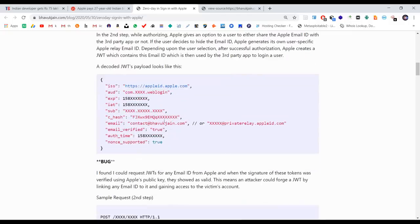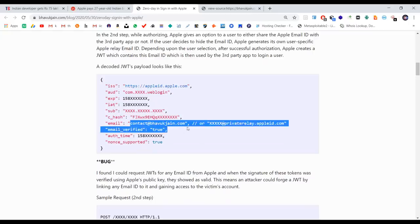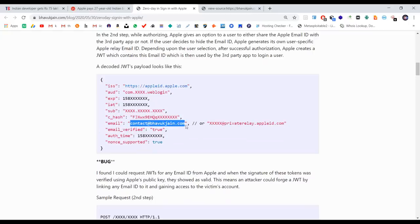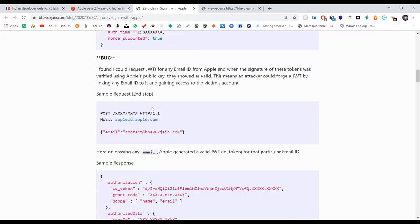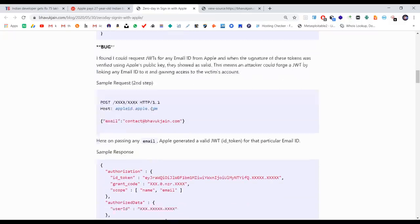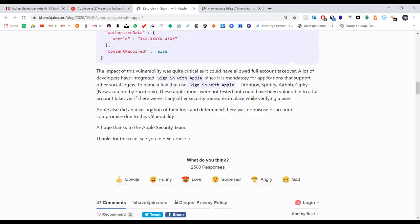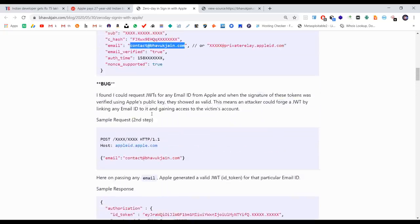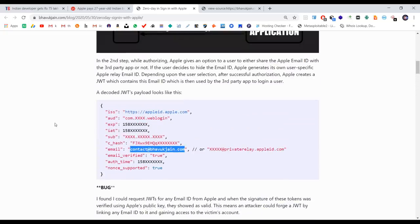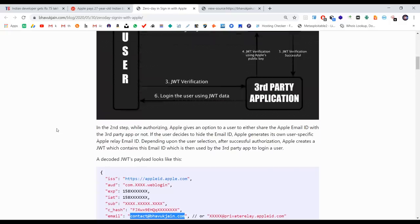In this payload, there is an email ID and a token. We have the correct token. With this token, we can access any email ID. If you don't understand the full technical details, I've given you a simple overview.